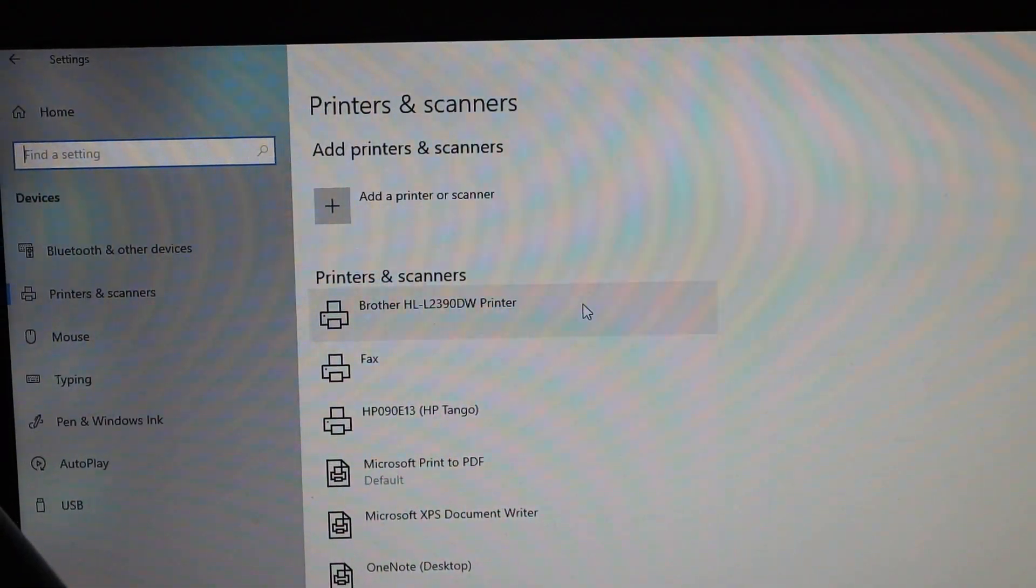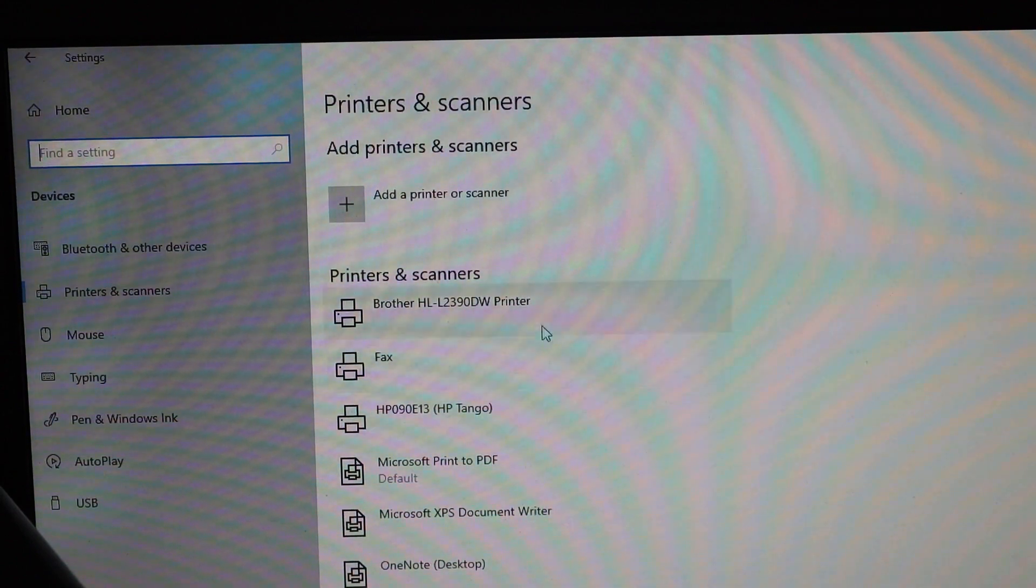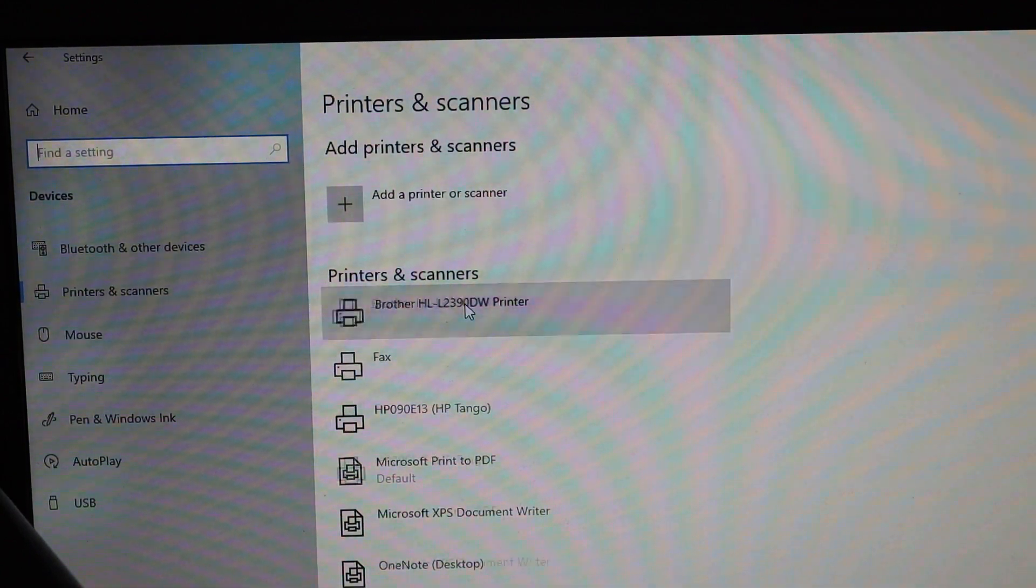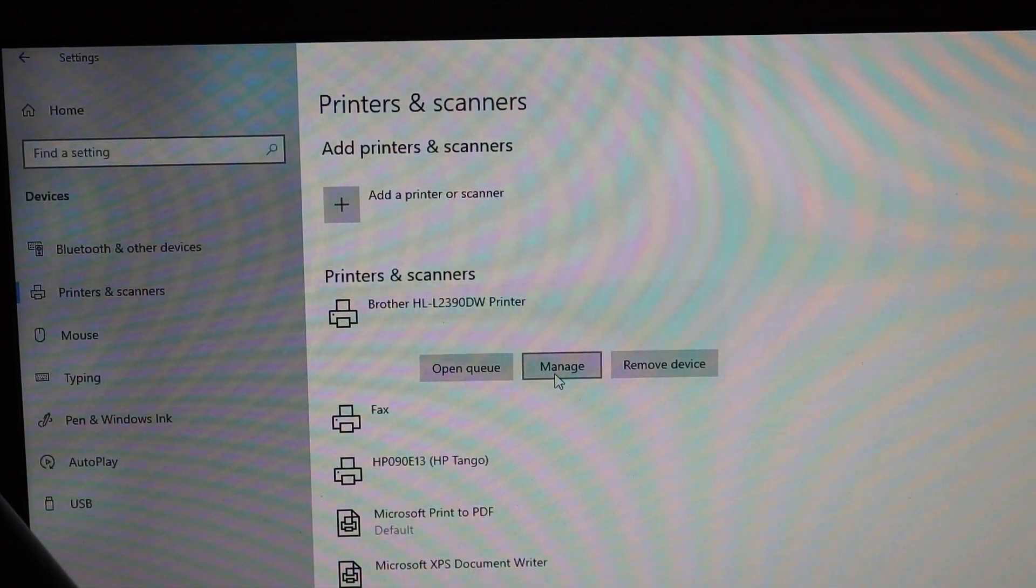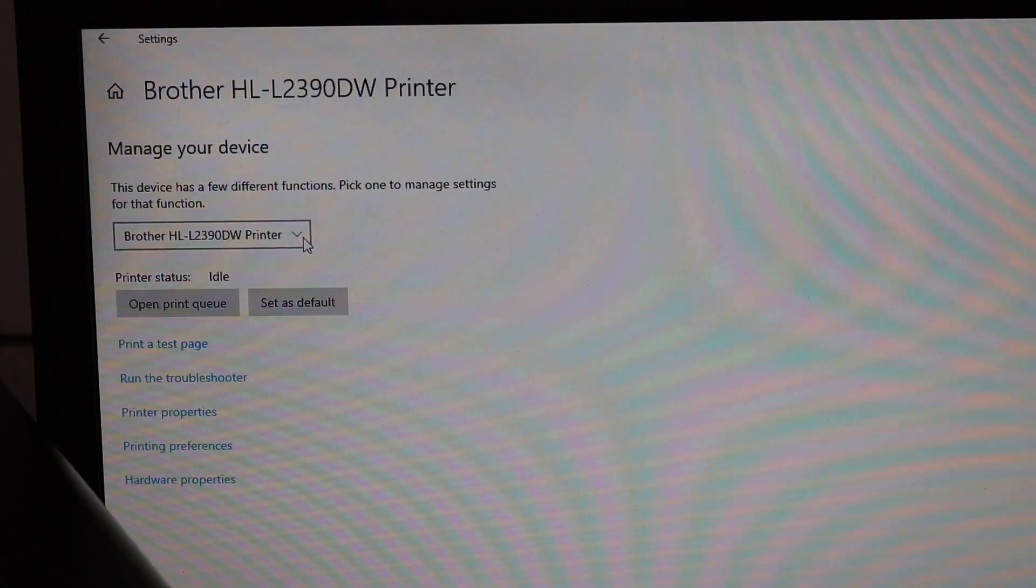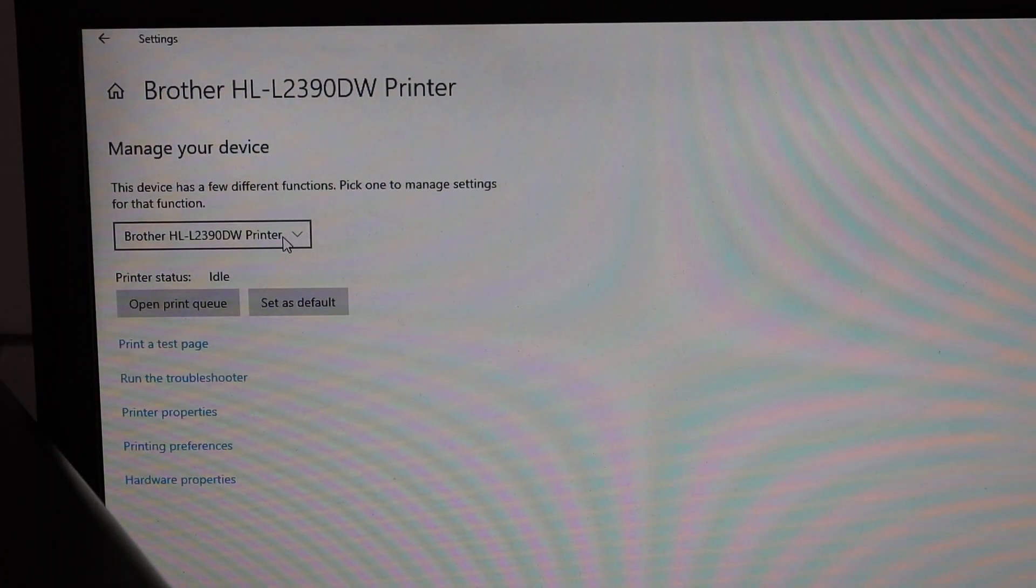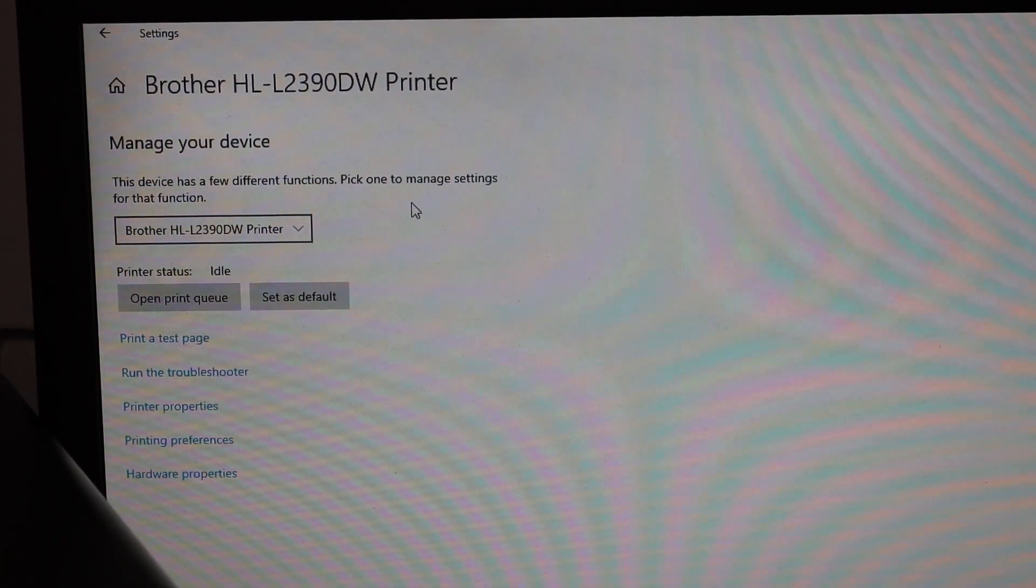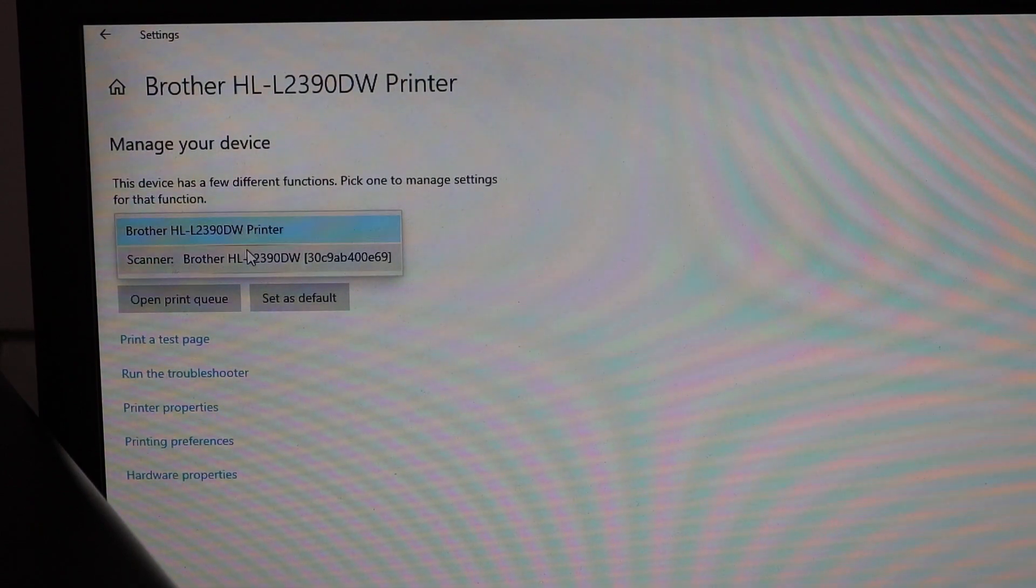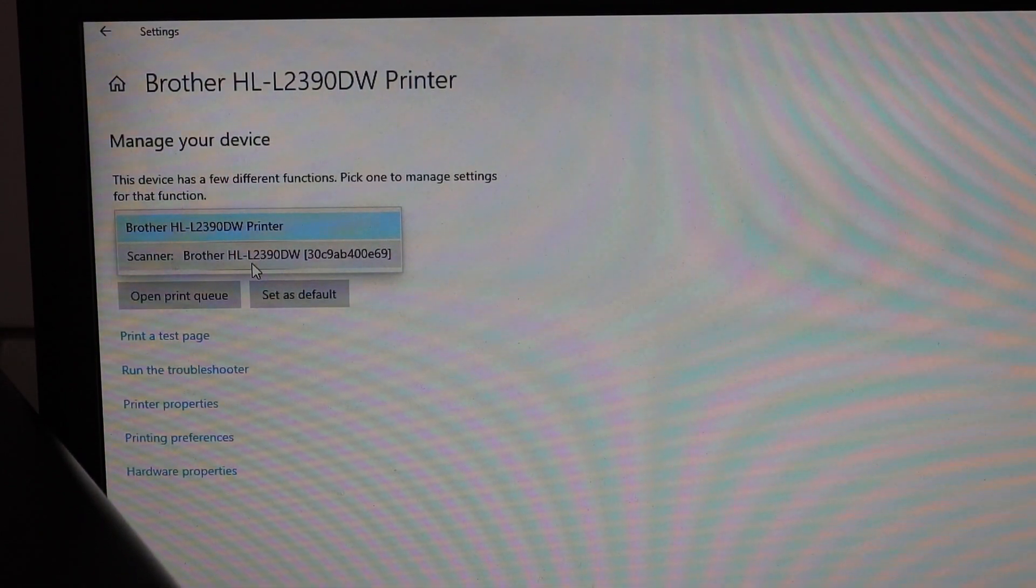So here we can see our printer is downloaded and you can see the printer is available here. If you click on it, you will see manage printer. Click on that, click on this list, and here you will see there is a Brother scanner available here.